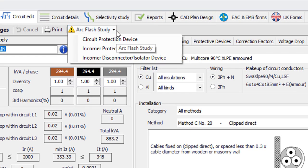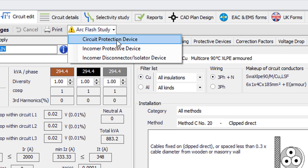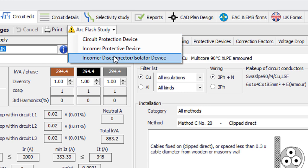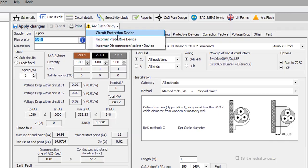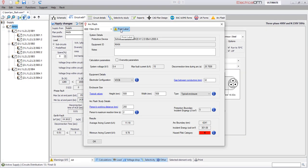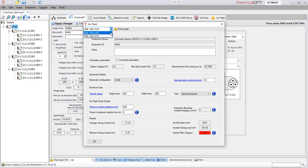The assessment can be performed in any part of the electrical network where switching devices are defined. The ArcFlash analysis is based on the IEEE 1584-2018 and the old IEEE 1584-2002.